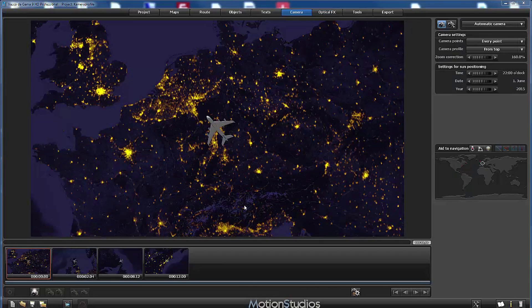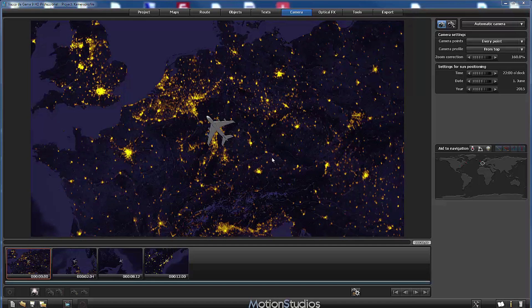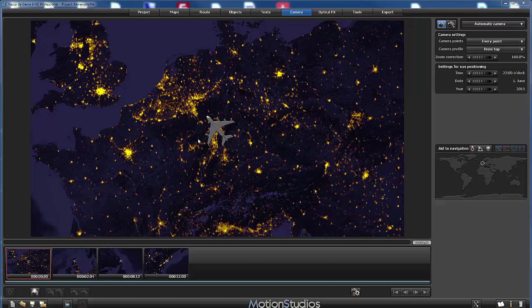From top is the perfect camera profile when we would like to move a head object on a street map for example, but as you can see you can use it in other situations as well. If you zoom in a little bit you can change completely the appearance of such an animation.